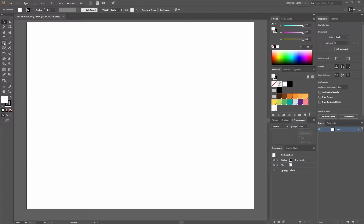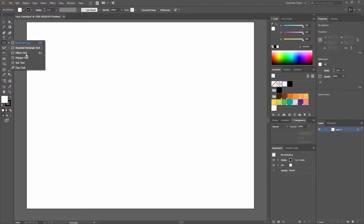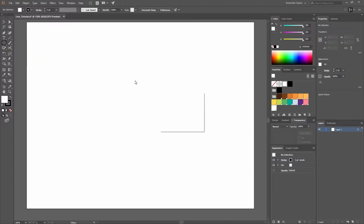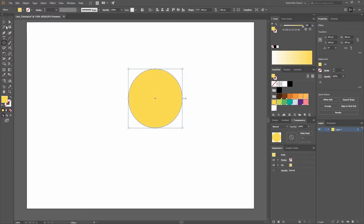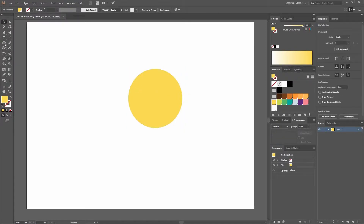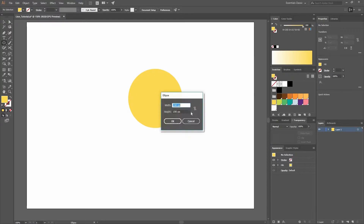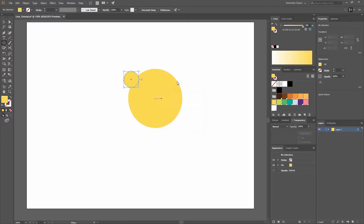The first thing we're going to do is create a new document and begin creating our shapes. Let's go to our ellipse tool by clicking there or pressing L, and let's create one that has a width and a height of 190 and press OK. I'm going to remove the stroke and assign a color that I had already selected in advance. Next I'm going to create another ellipse, make sure that I link both values and change the width and the height to 52.